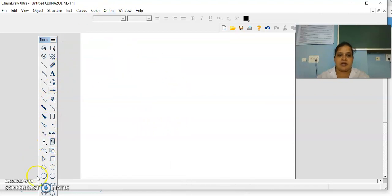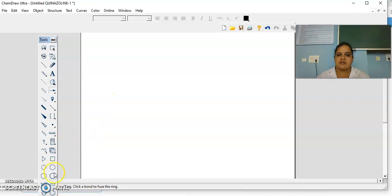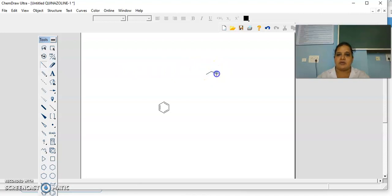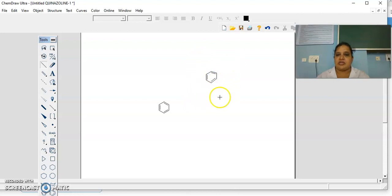There are some ready-made templates also present to draw the basic structures — here benzene, cyclopentane, like that. By using these templates also you can draw the structures. For example, if I want to write a benzene ring directly, you can draw the benzene ring. Otherwise, if you want to draw by using the bonds, take the solid bond and you can draw the structures. Here you can draw the benzene ring. This is also benzene.